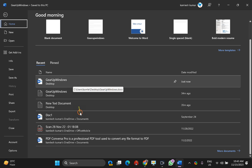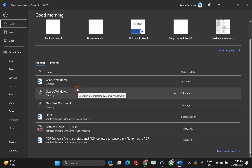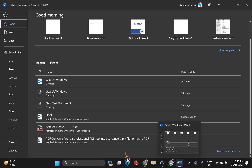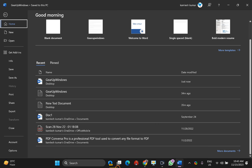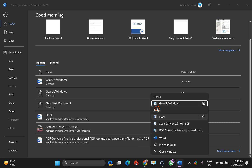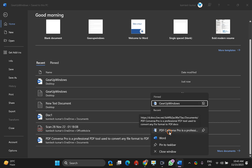Next, when you open a Word document, its icon will appear in the taskbar. Right-click on it and here you can also see the recent documents that were opened through Word. This is the Recent section, and you can see recent documents that have been opened.